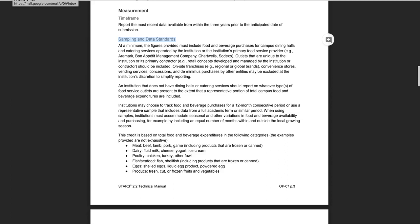This section also states that the percentage must include total food and beverage expenditures to the extent feasible. This means that all product categories and food service providers should be included in the total food and beverage expenditures figure.